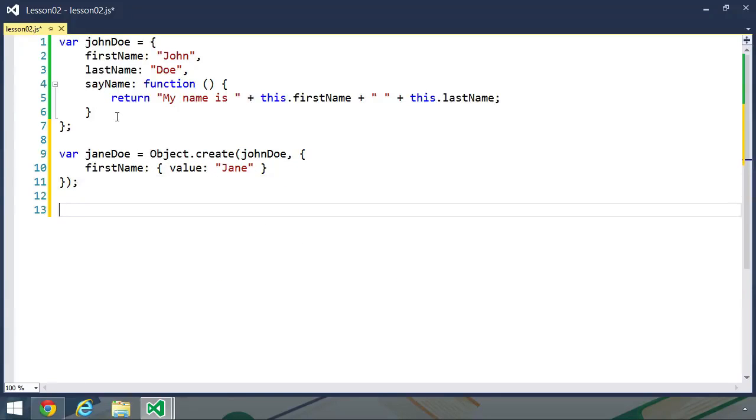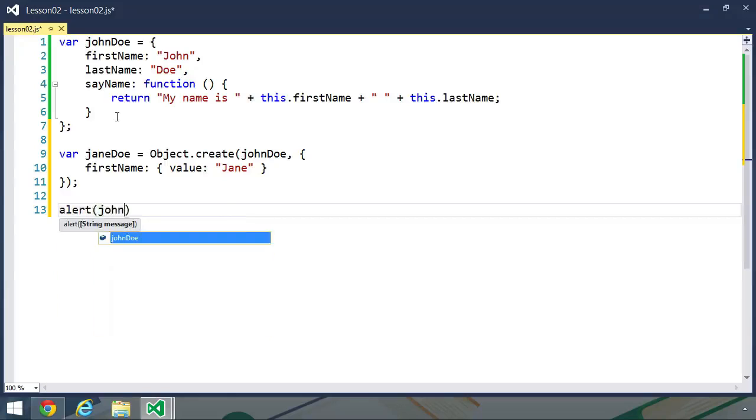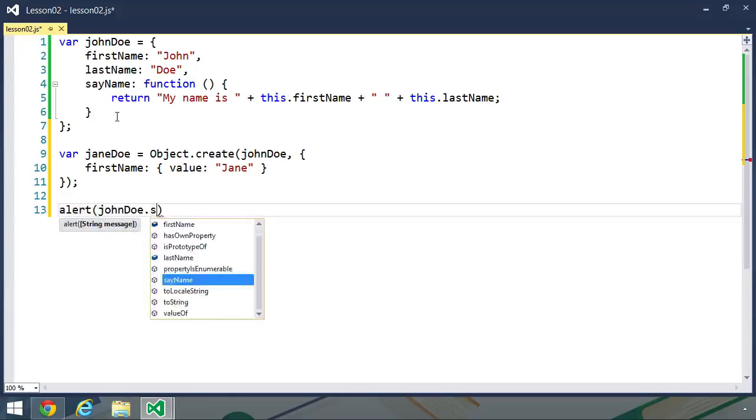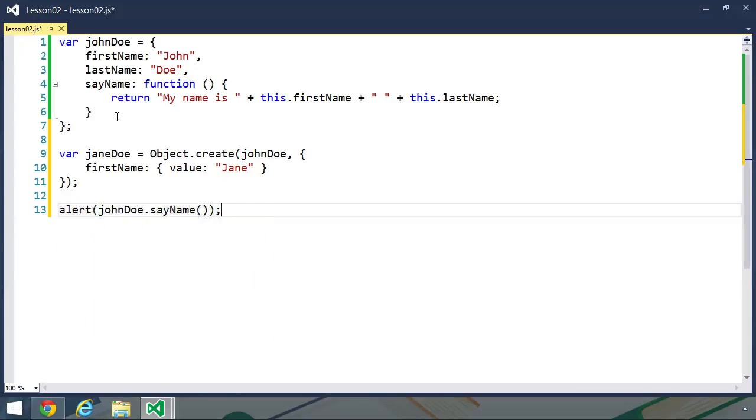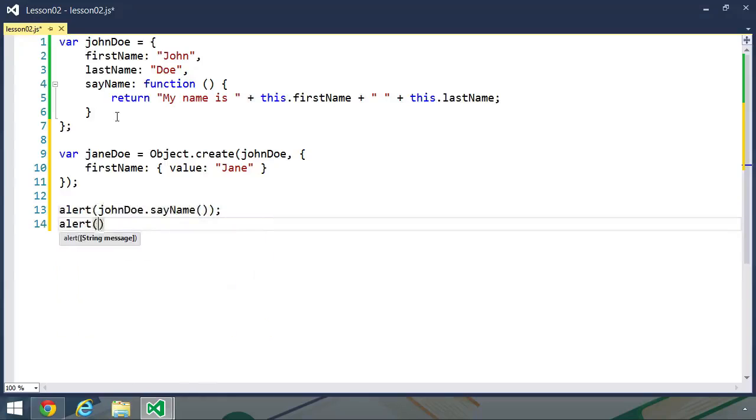And once we do that, we will have a Jane Doe object that has a first name of Jane, a last name of Doe, and the say name method is going to return a string that says, my name is Jane Doe. So we can see the results with an alert call. Let's first call John Doe dot say name, and then let's also alert Jane Doe dot say name, and we will see these results in the browser.